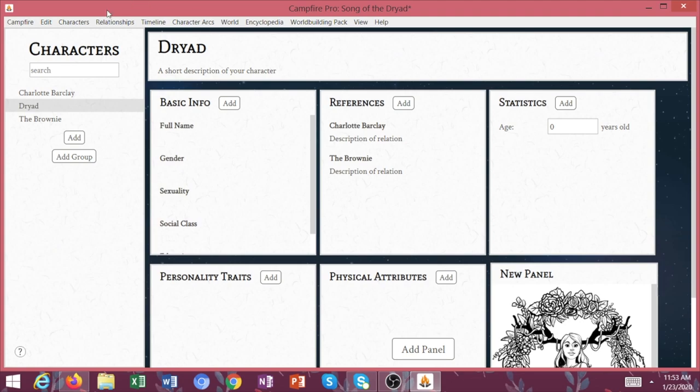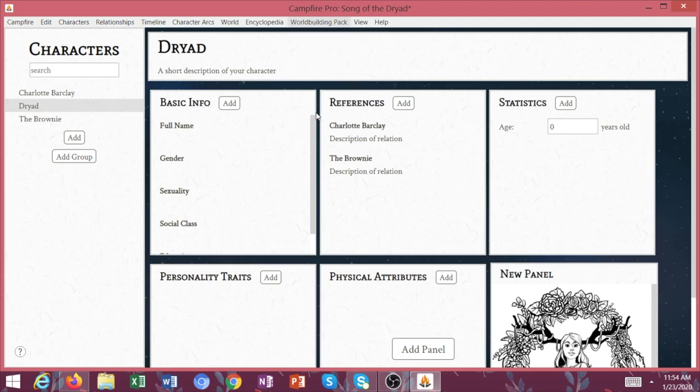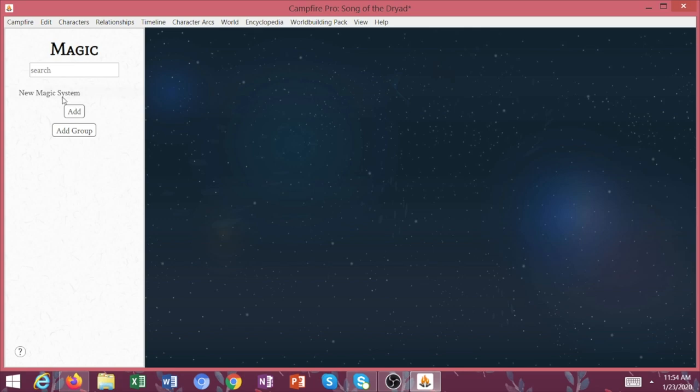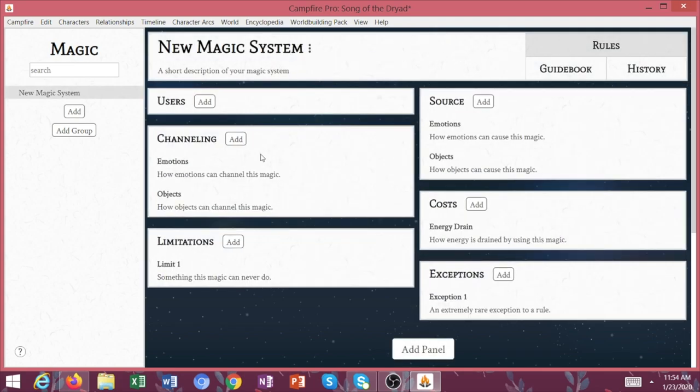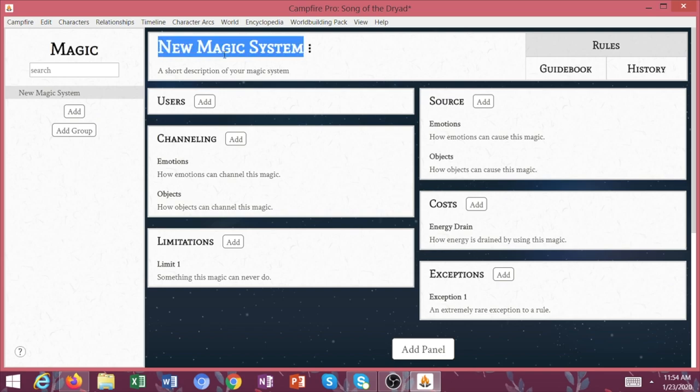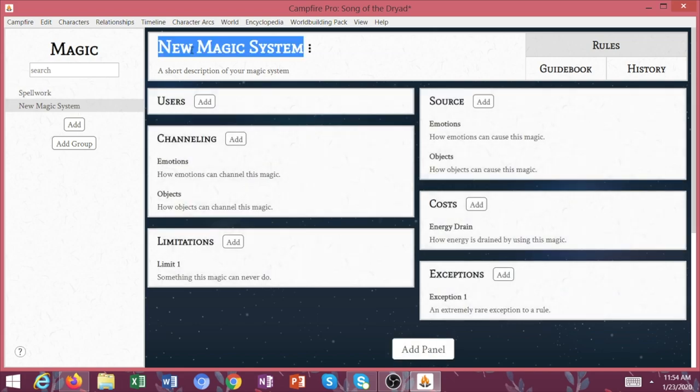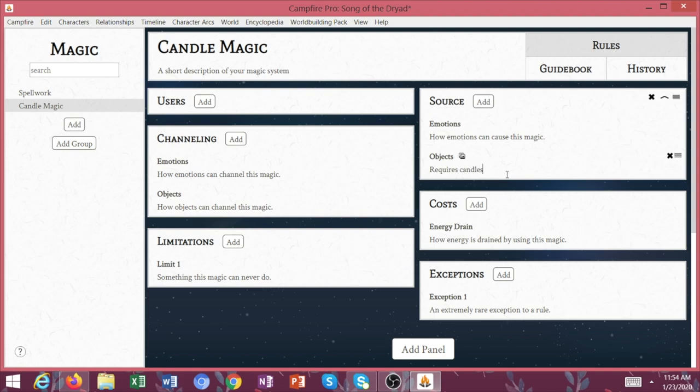So we went through characters, relationships, timeline, character arcs, world encyclopedia. And then again, I haven't really used the world building pack for Pistol Daisy, but magic systems - that's something that I definitely could have used for Song of the Dryad. Look at how amazing this is. So maybe this is your spell work, or maybe you have candle magic, how emotions cause it, how objects require candles to use.